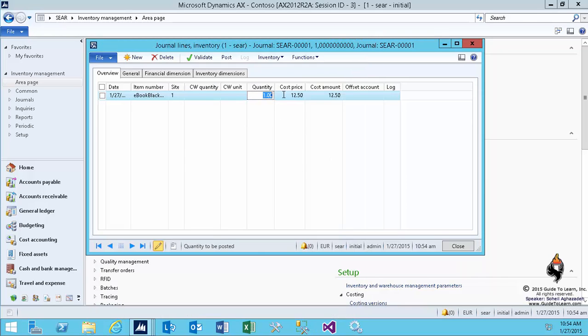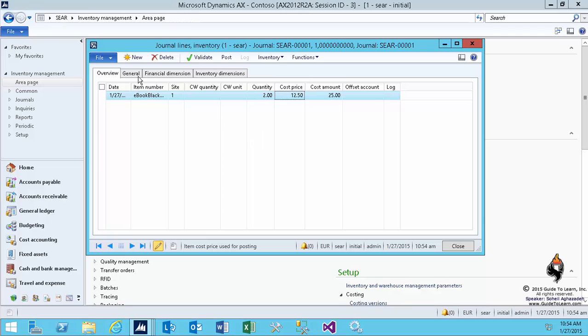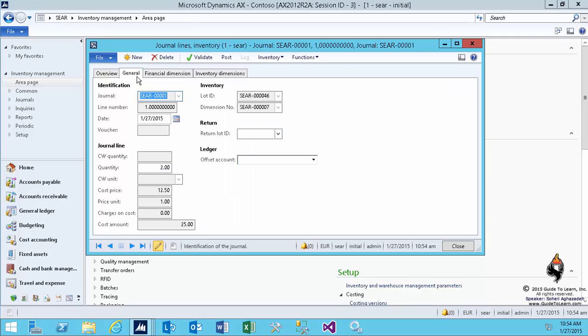If I close this, then I can change the quantity. Let's say automatically, look at the cost price and the amount would be twice as much. Alternatively, you can take a look at the general and again specify a different offset account for this line versus the other line.